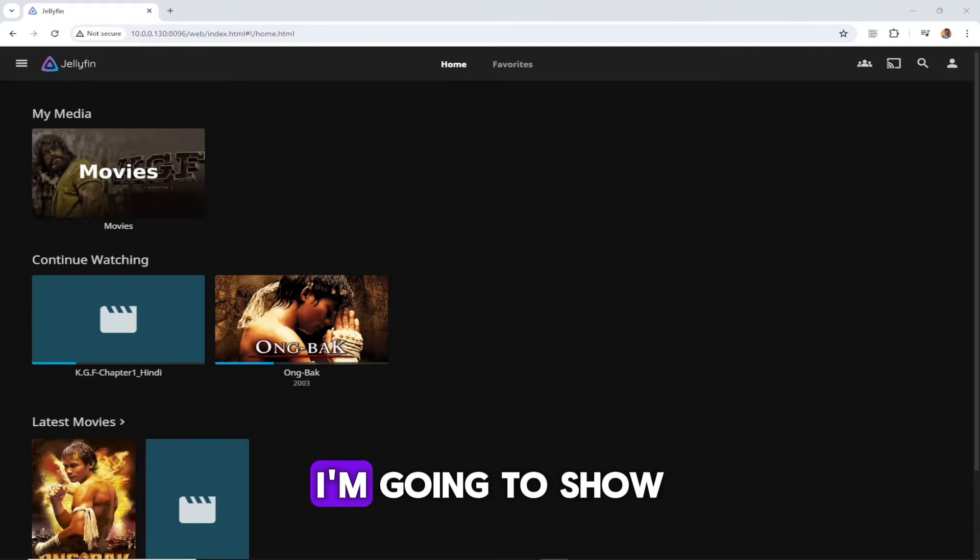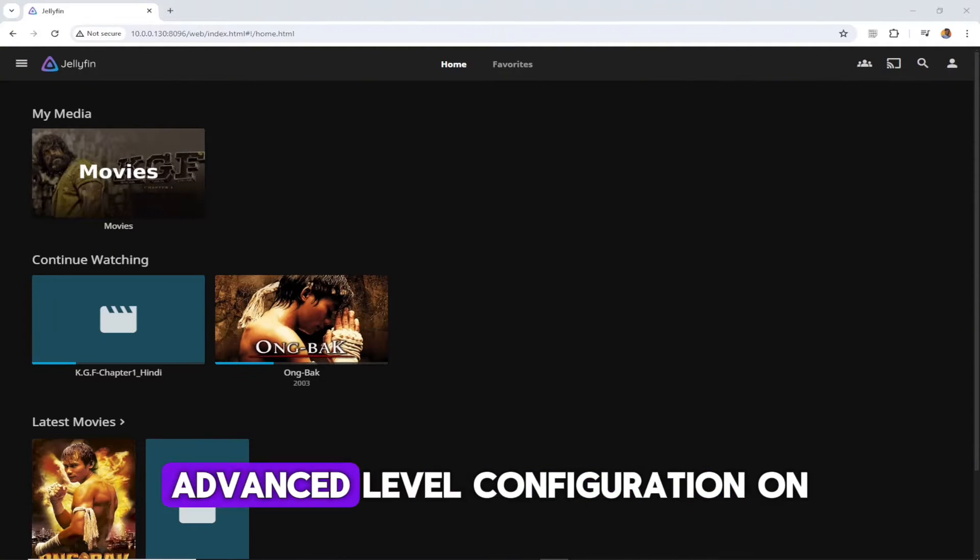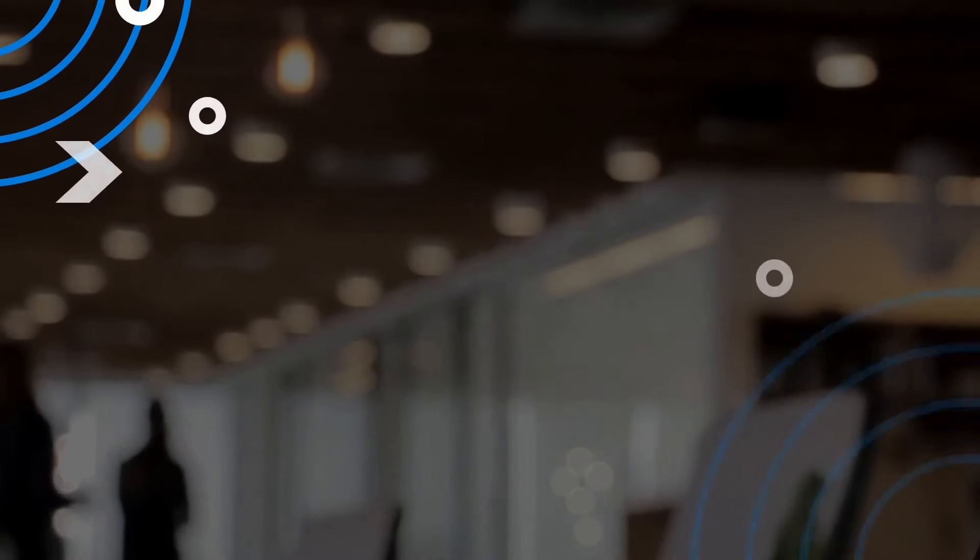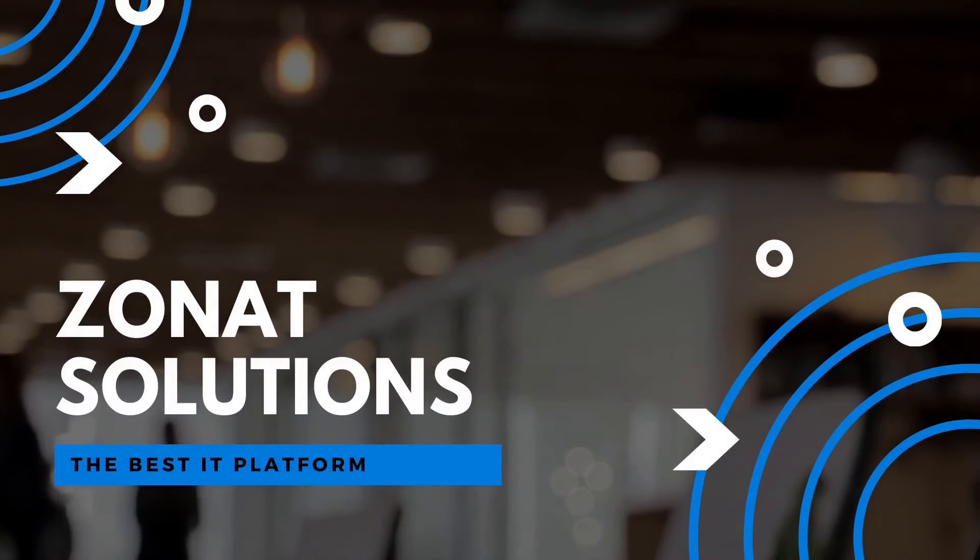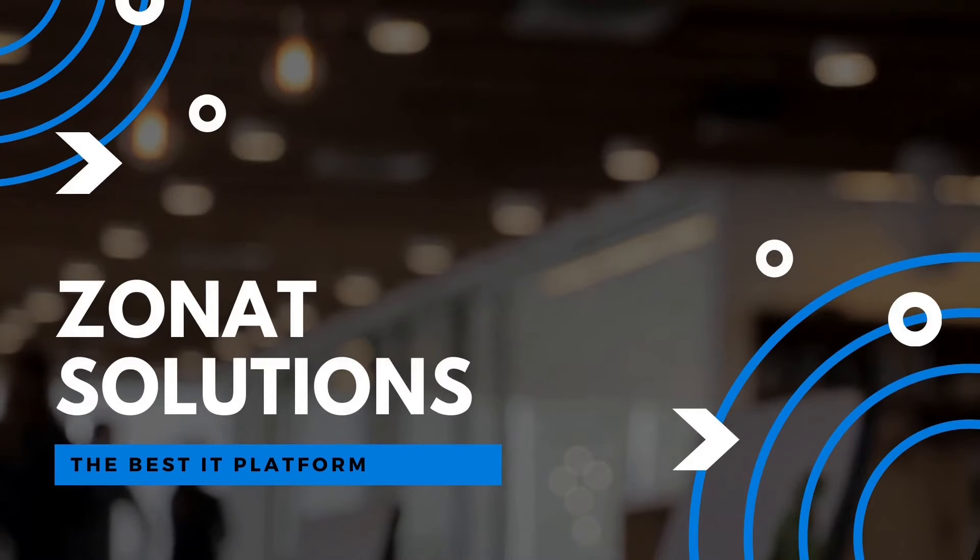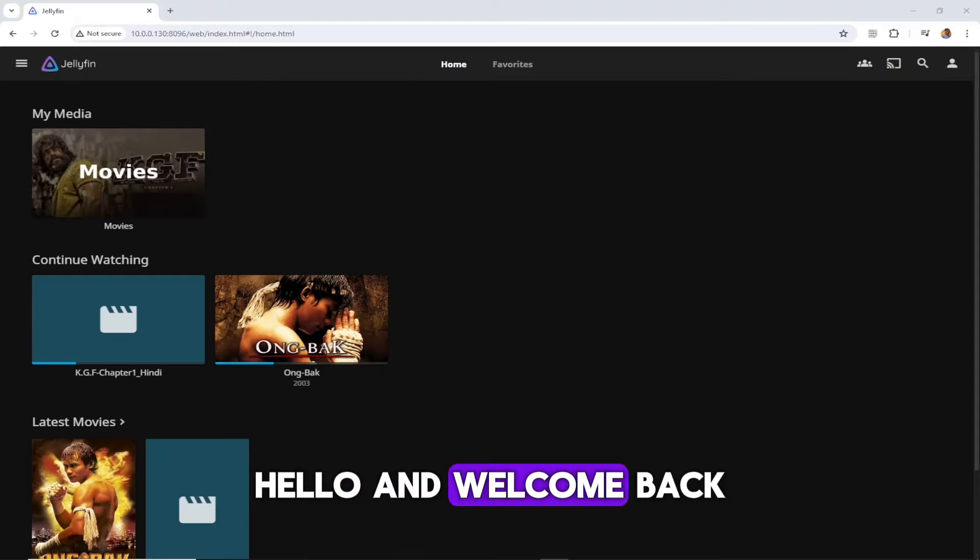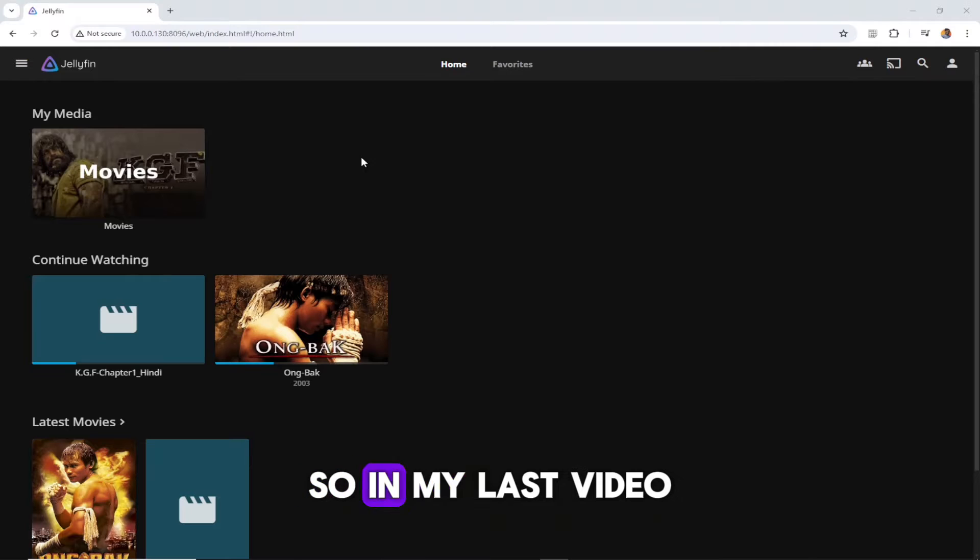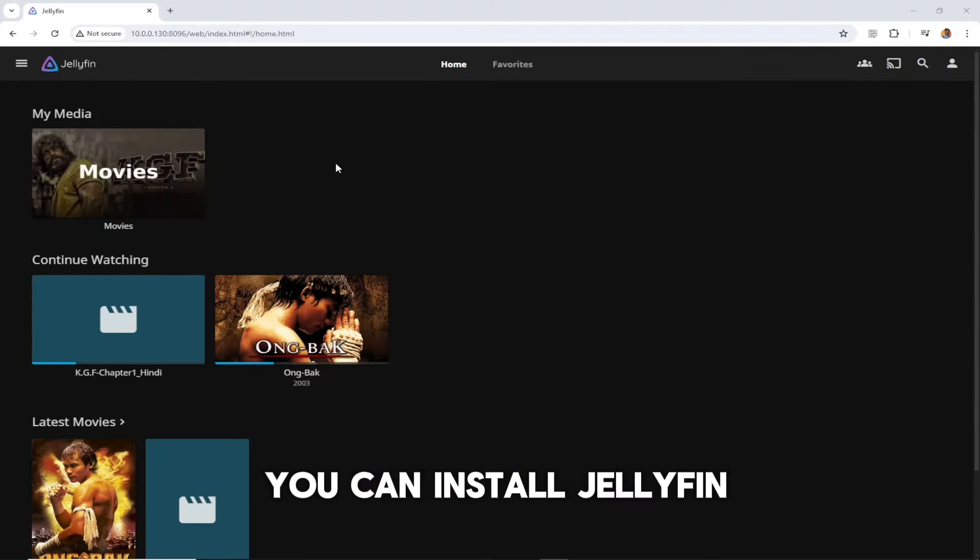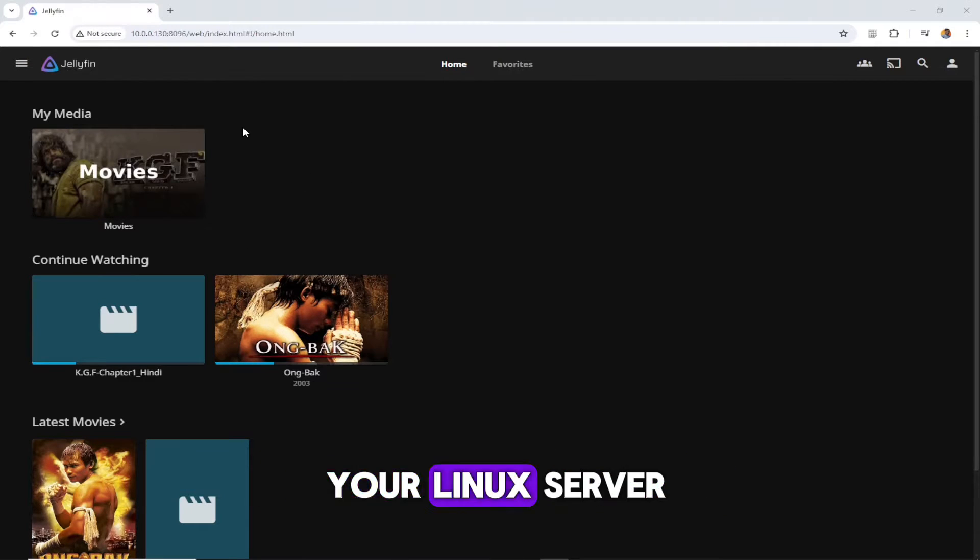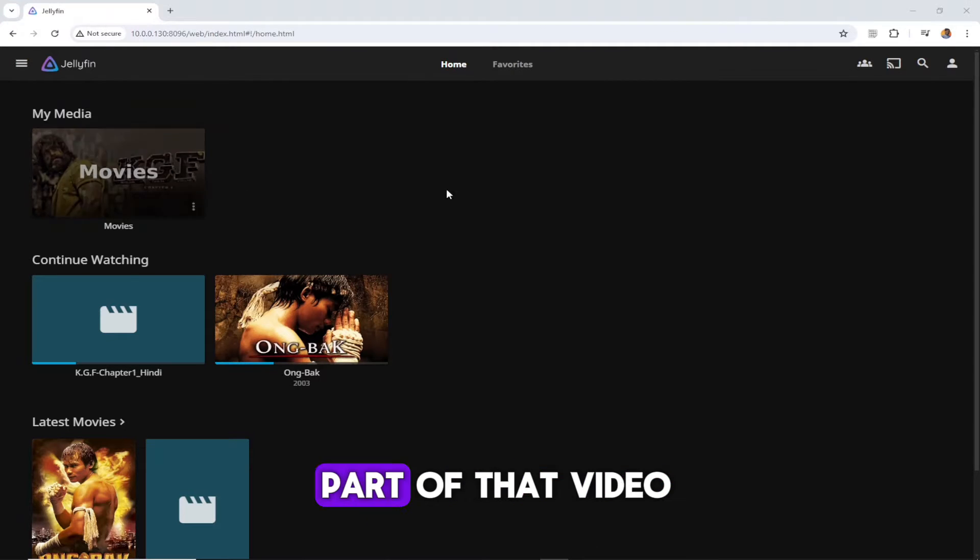In this video tutorial, I'm going to show you how you can configure advanced level configuration on your Jellyfin server. Hello and welcome back to my channel. In my last video, I showed you how you can install Jellyfin free media server on your Linux server. This is going to be the second part of that video.